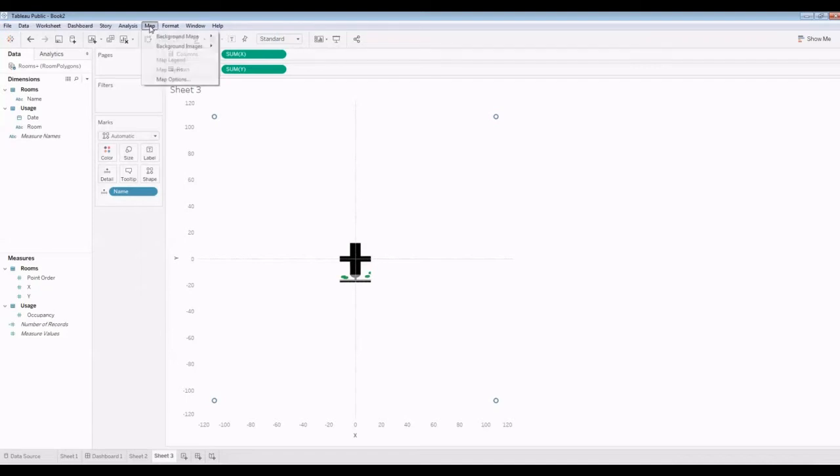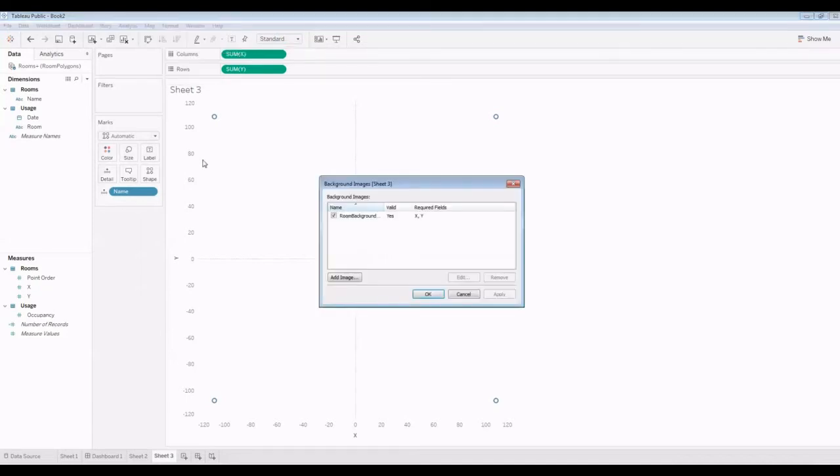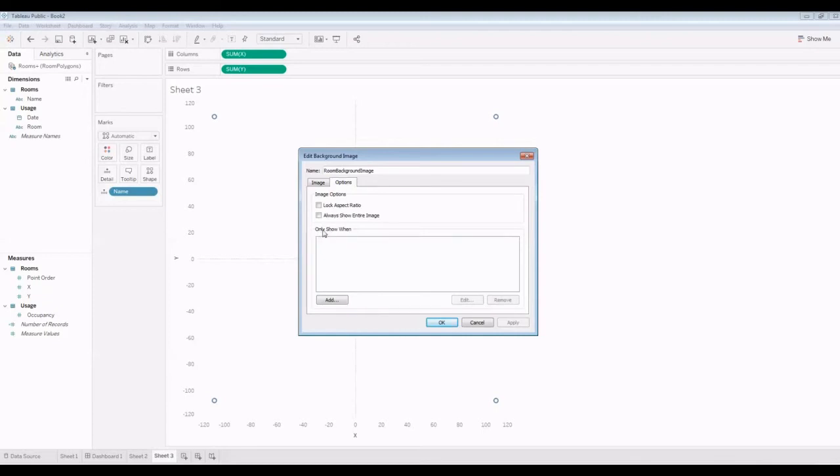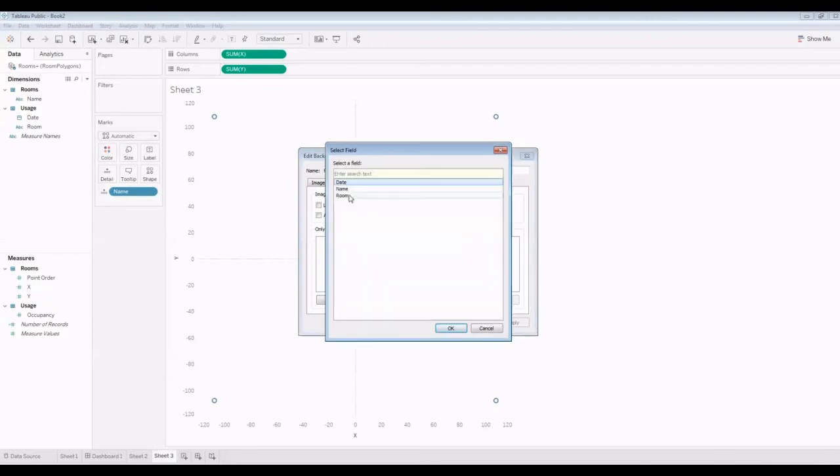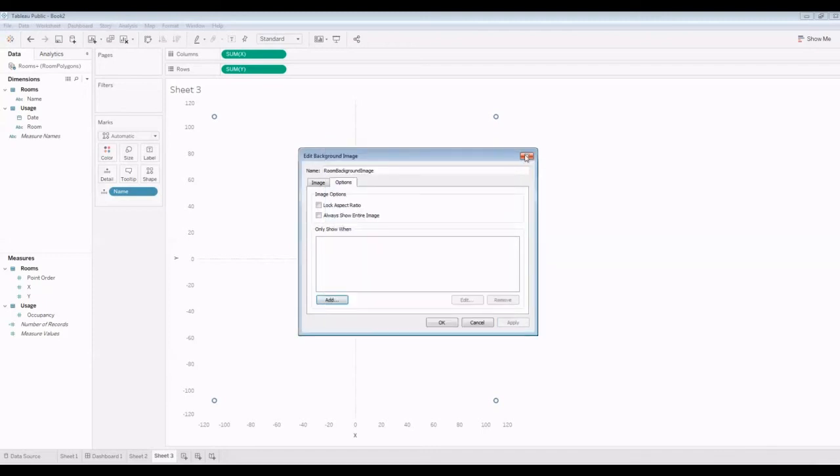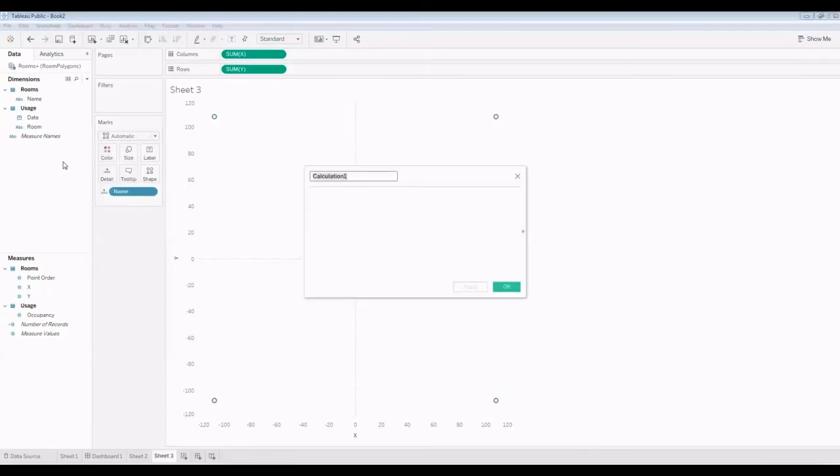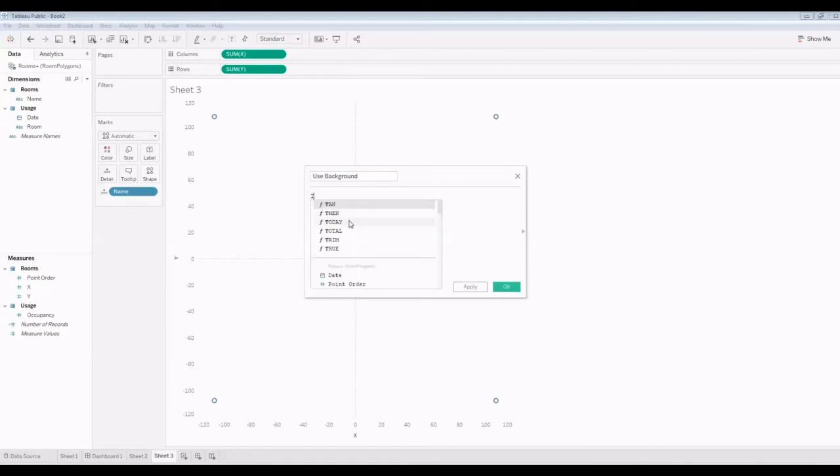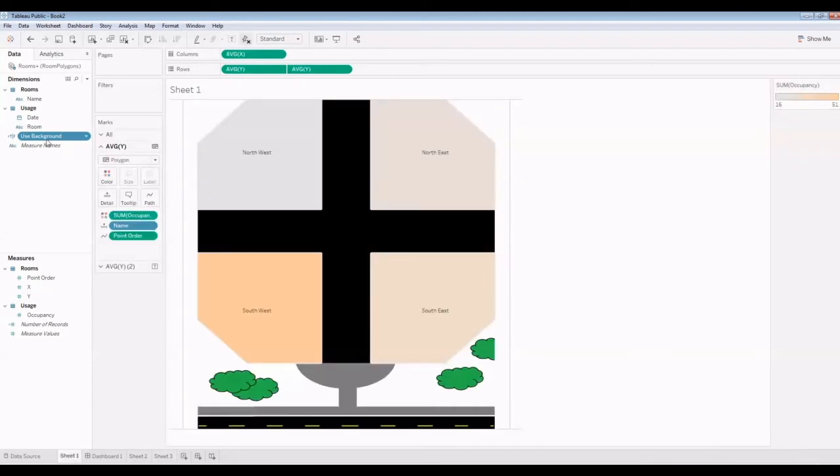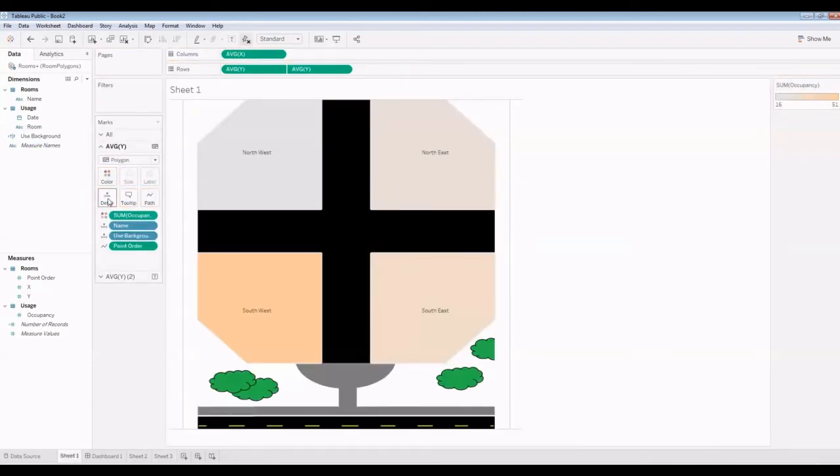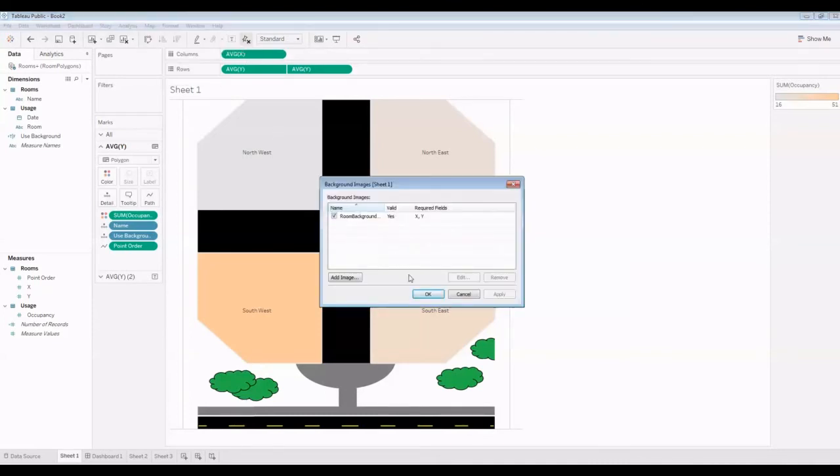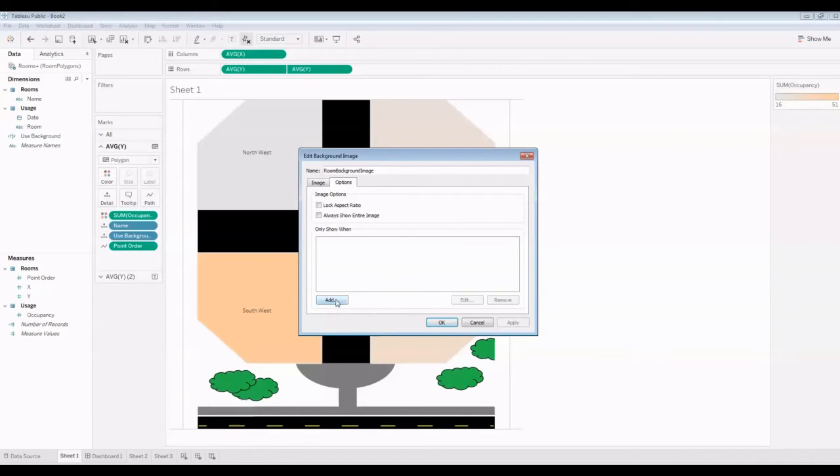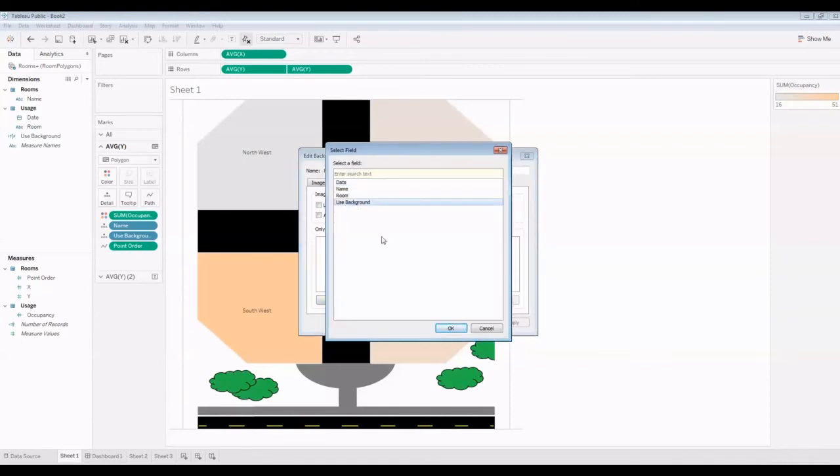The trick is under the image definition, one of the options is only show when. I can add a condition, but there aren't any conditions here that would be relative. So what I'm going to do is define a calculated field. I'm going to call it use background, and all I'm going to do is make it true. On this sheet, I'm actually going to use that. And in our map background, I'm going to use show only when use background is true.